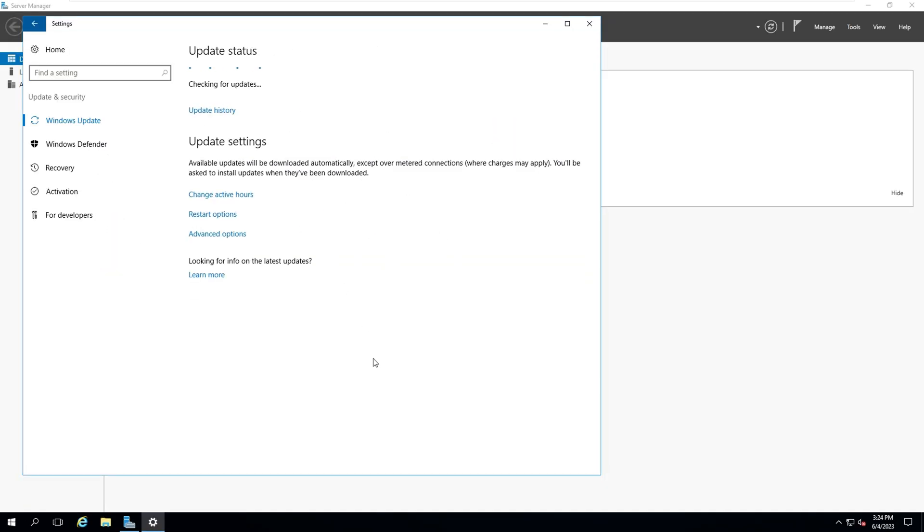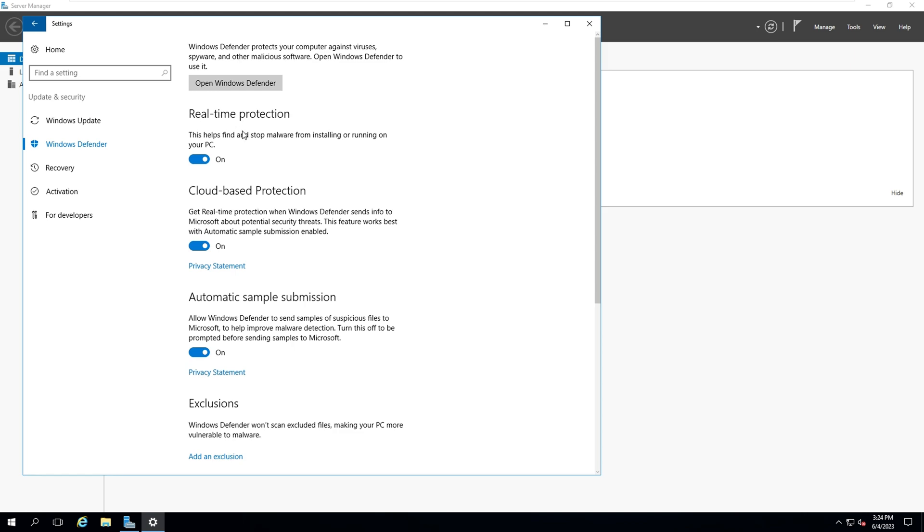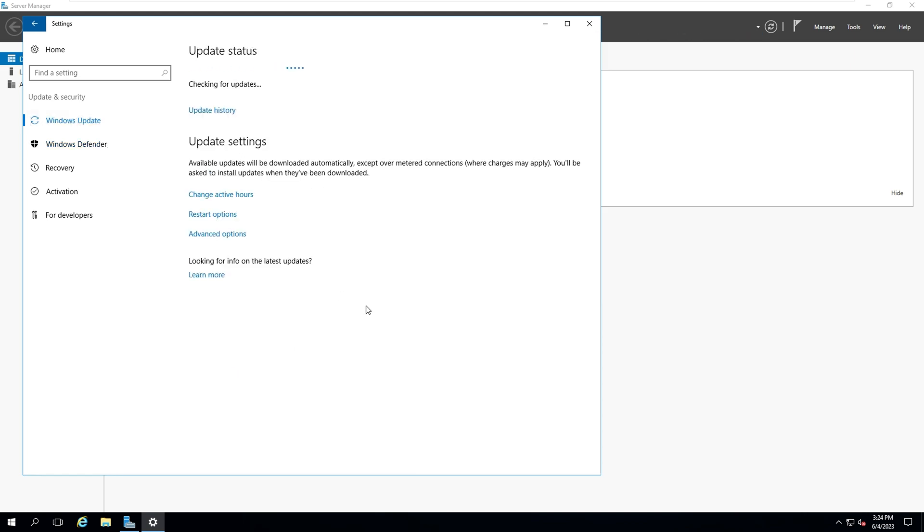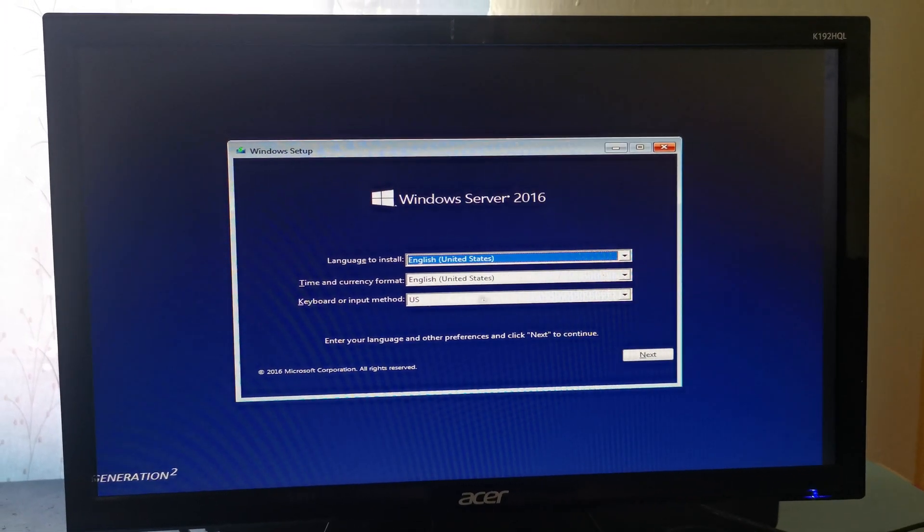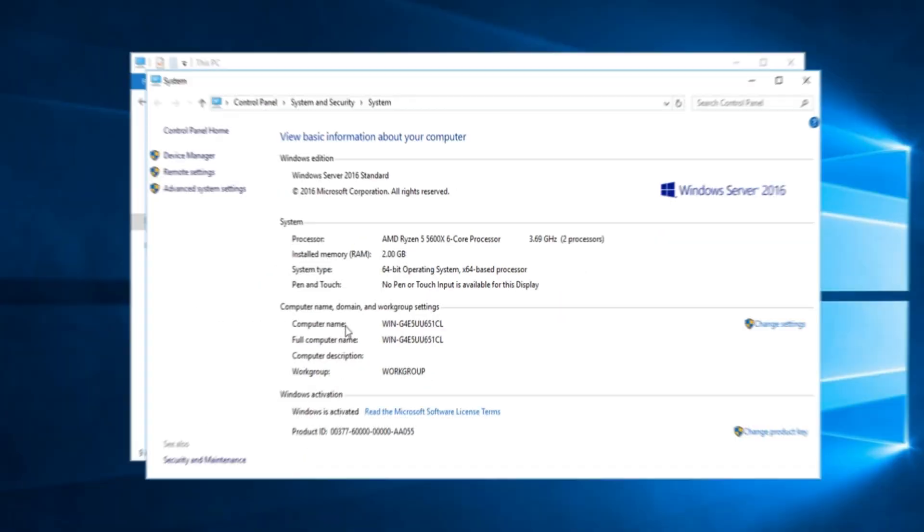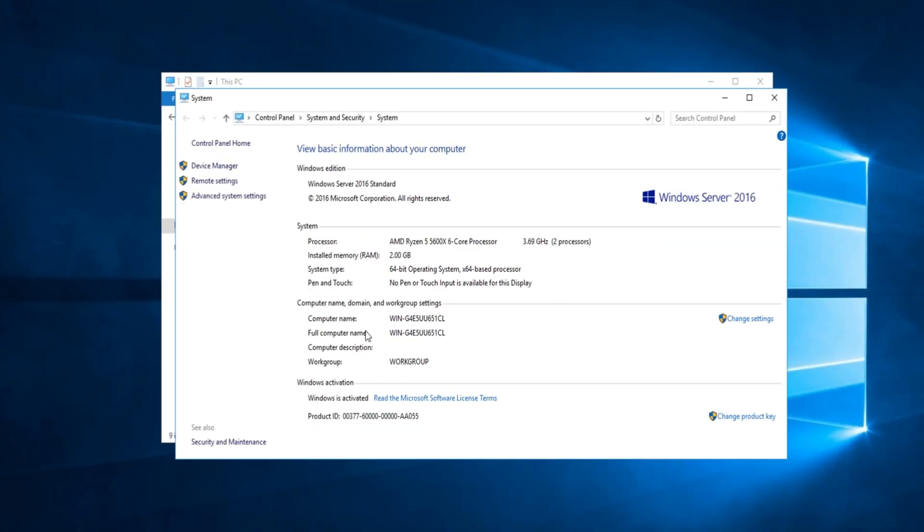Congratulations! You've successfully set up Multipoint Services in Windows Server 2016. This powerful feature allows you to create a multi-user environment on a single server, providing flexibility and efficiency. We hope this step-by-step guide was helpful to you.